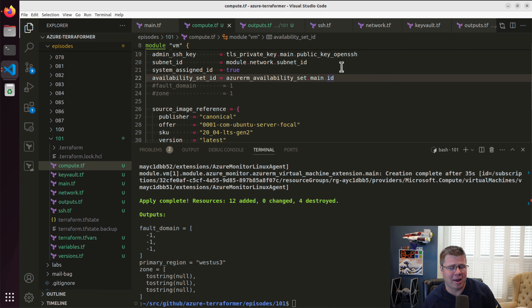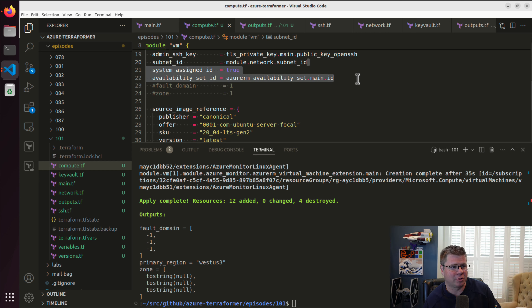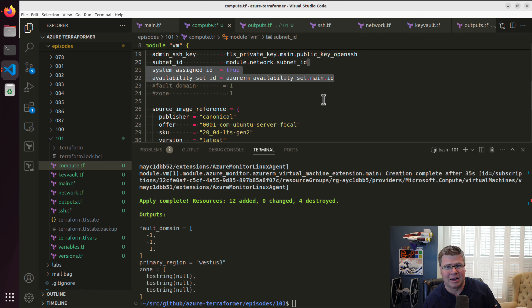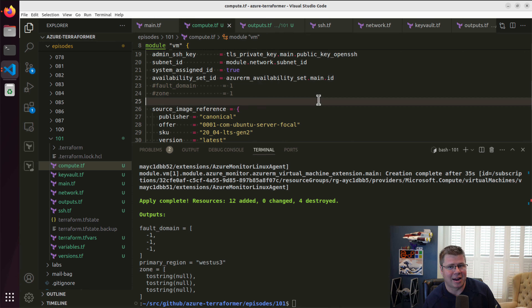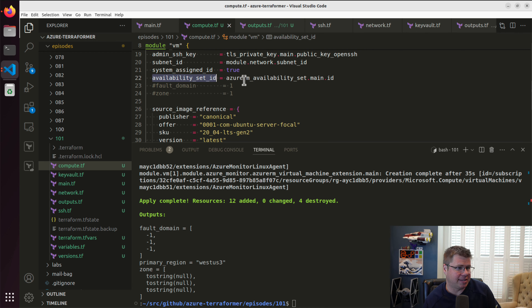I'm going to try and infuse some better discipline into my module libraries, but they are Keep It Simple Stupid modules — it's not like there's an SLA or anything. Just helping you kick the tires a little bit quicker in your Azure projects. But we did add the availability set, so if you want to go mess around with availability sets, you're all set to do that — no pun intended.